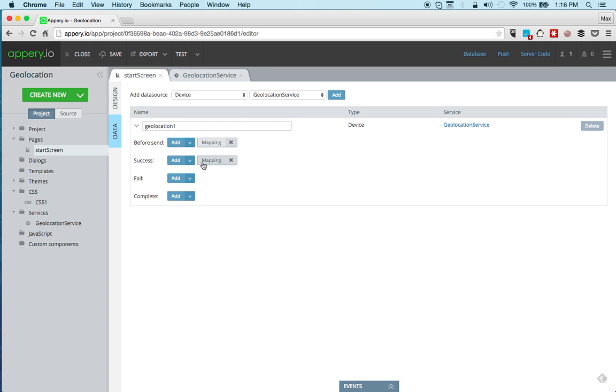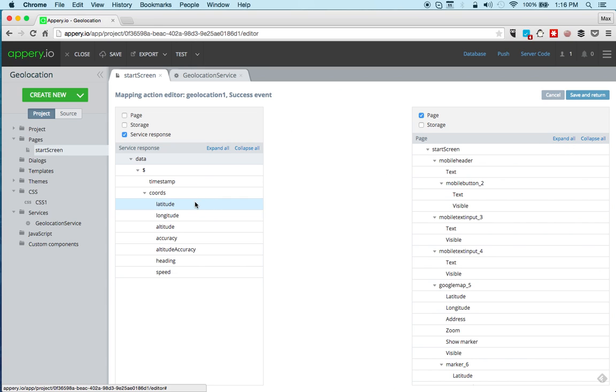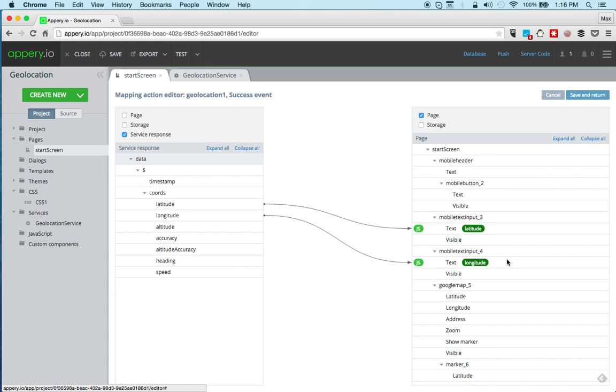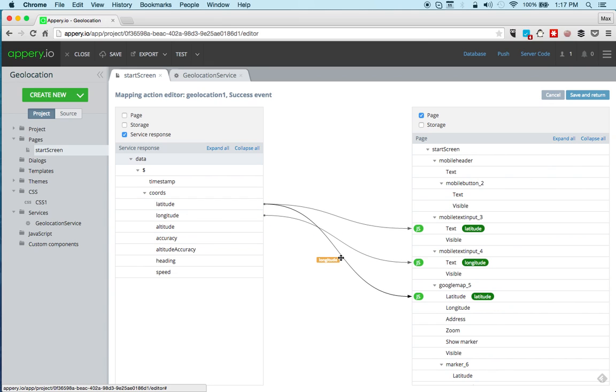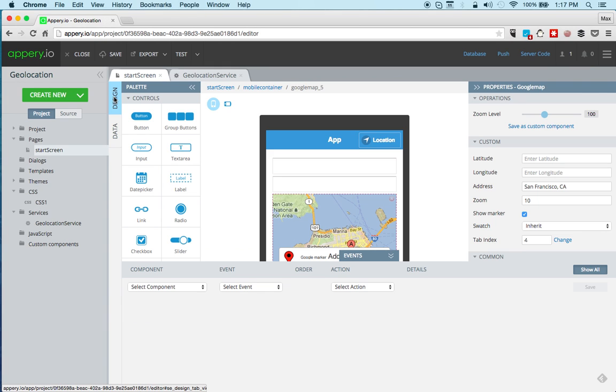But now on the output mapping, first we're going to map the latitude to the first input and the longitude to the other input, and then we're going to also map the latitude to Google Maps component and the longitude as well. So we're done with mapping. Let's save and go back to design.